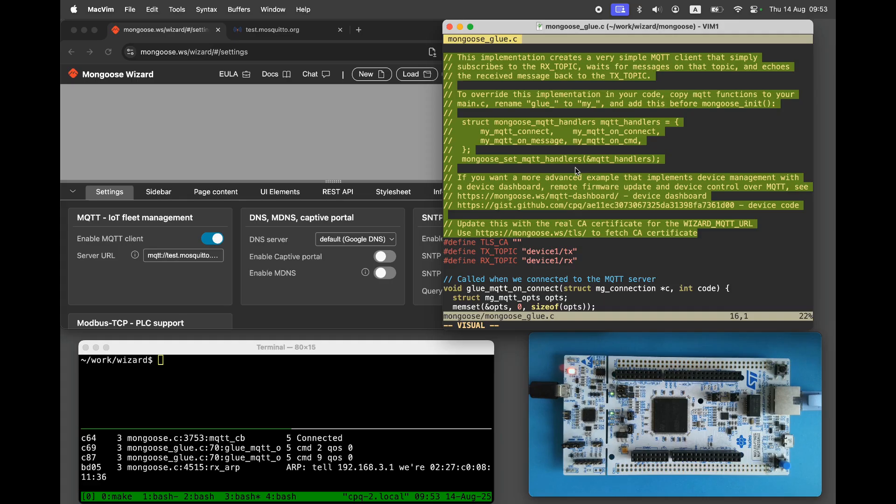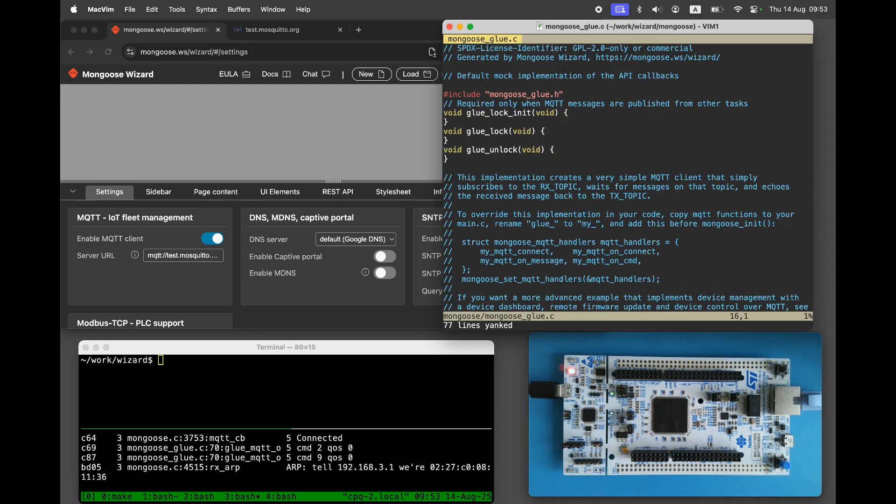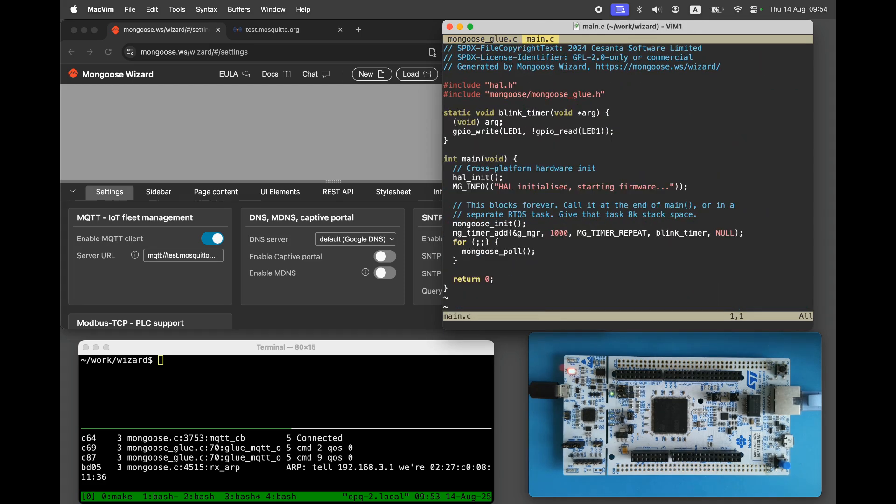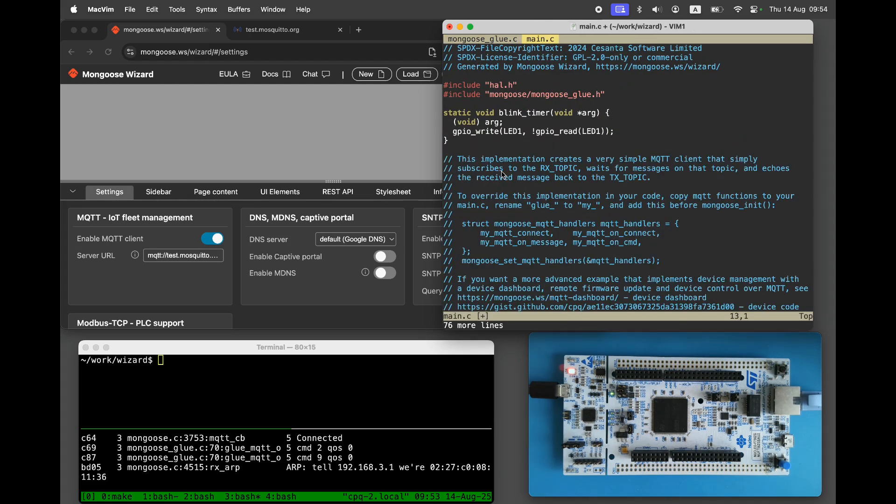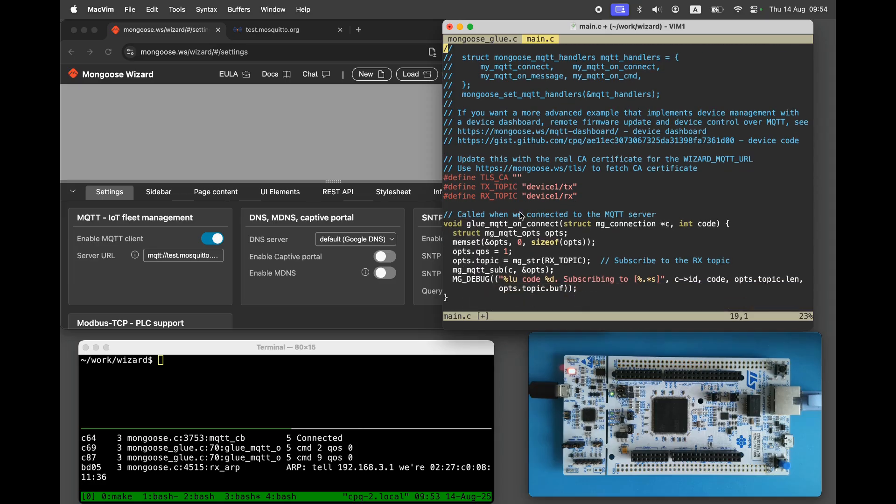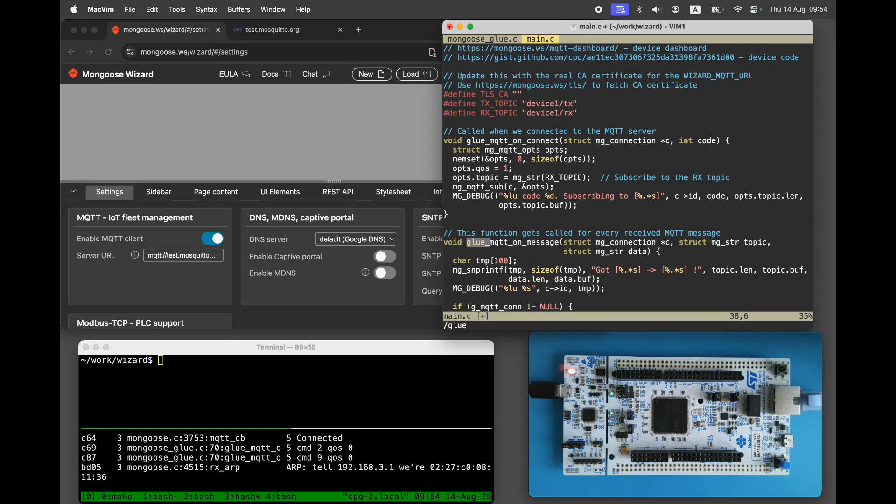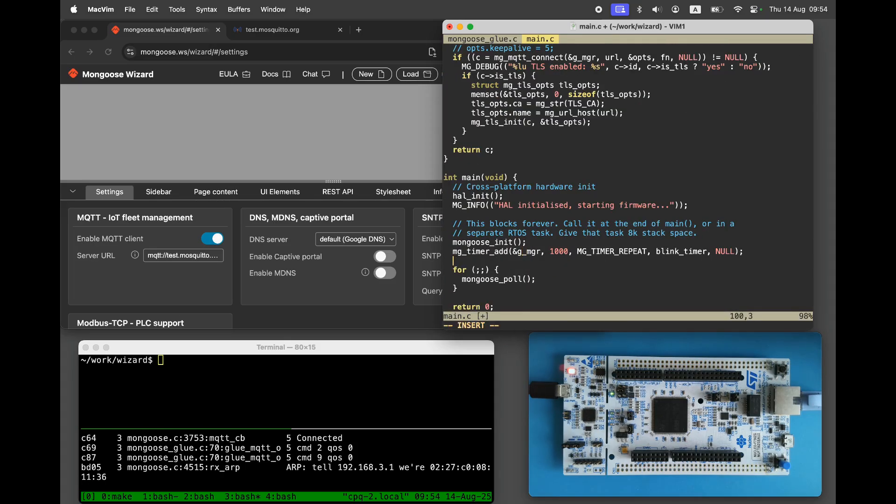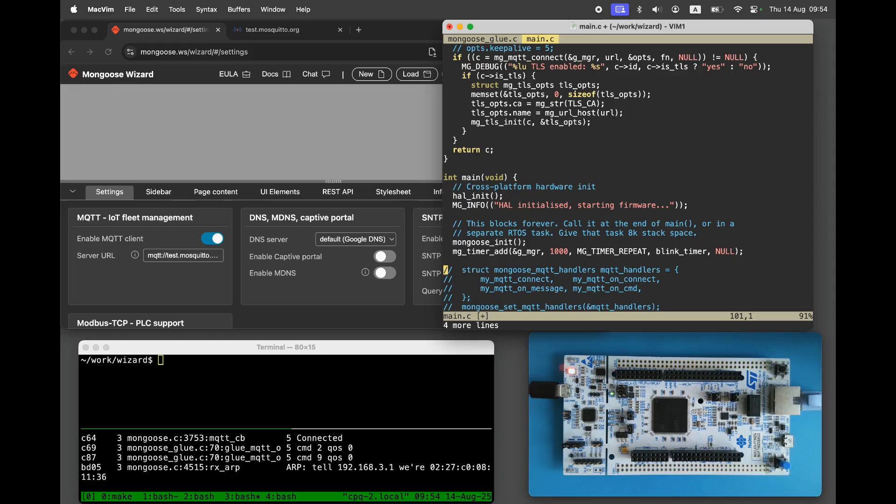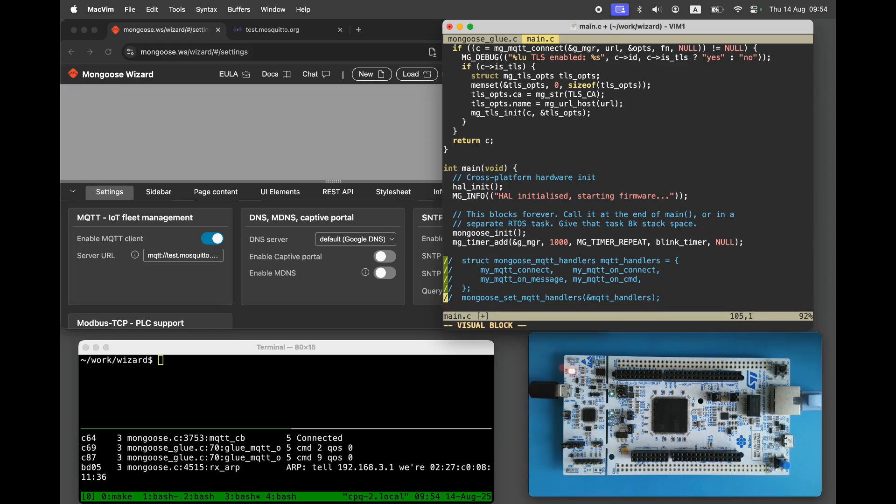This implementation creates a very simple MQTT client that subscribes to the Rx topic, waits for messages on that topic, and echoes the received message back to the Tx topic. Copy the implementation to main.c. Rename the glue prefix to my and configure Mongoose to use our MQTT functions instead of the default ones.